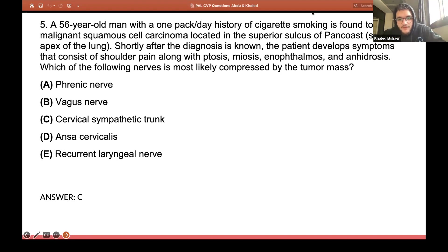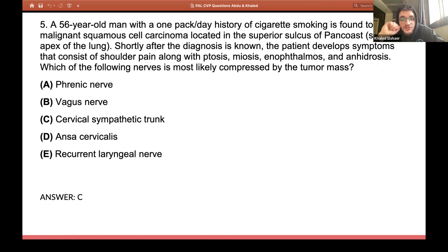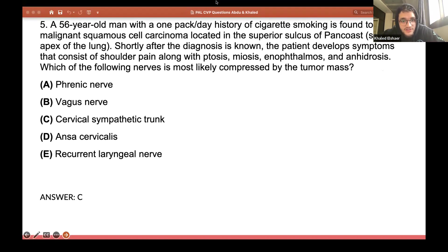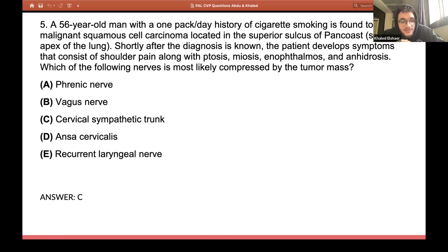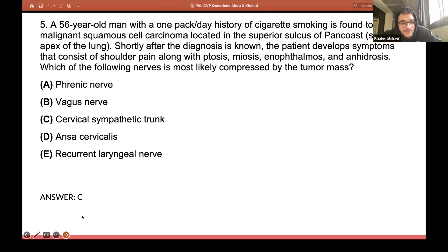The Pancoast tumor is a bronchogenic carcinoma. It can lead to thoracic outlet syndrome as well as Horner's syndrome. In this case, the patient developed ptosis, miosis, enophthalmos, and anhidrosis — which is exactly Horner's syndrome. The question is asking about the nerve compressed, and because it's Horner's syndrome, the answer is the sympathetic trunk — specifically the cervical sympathetic trunk. So the answer is C.